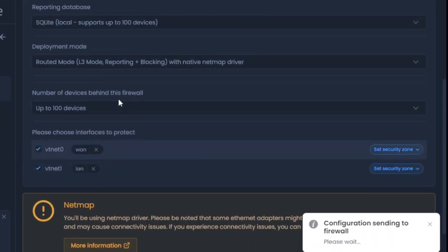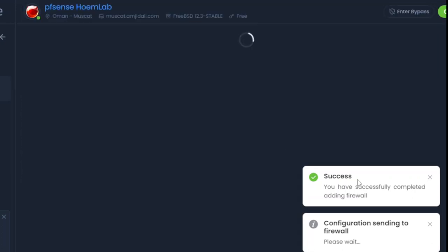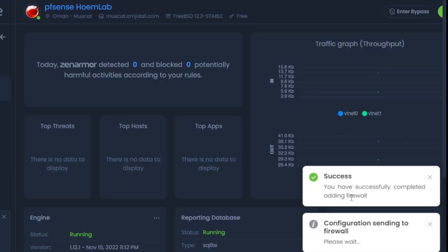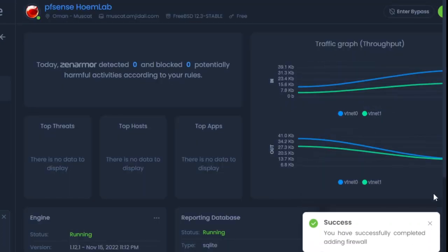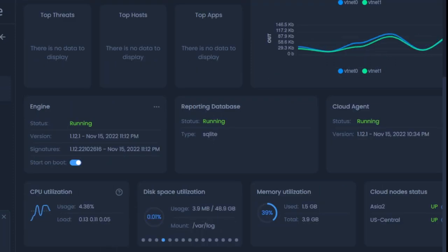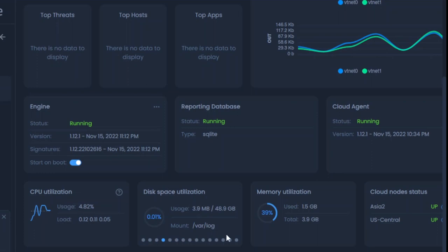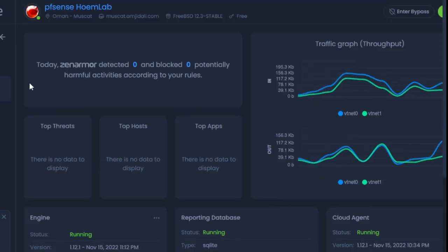Now it's configuring the firewall. We'll wait for it—successful! Now I can monitor all the traffic and the statistics of the pfSense firewall, including CPU usage, disk utilization, and memory usage. All the information is available here.